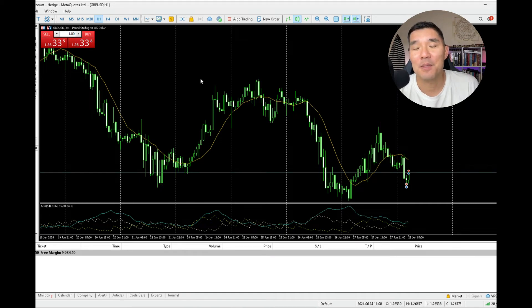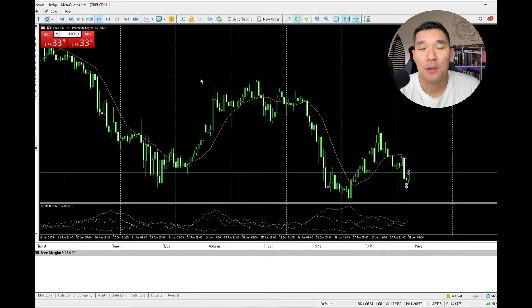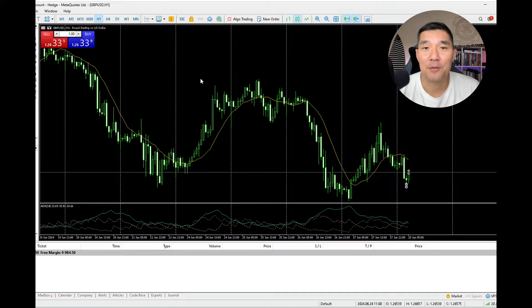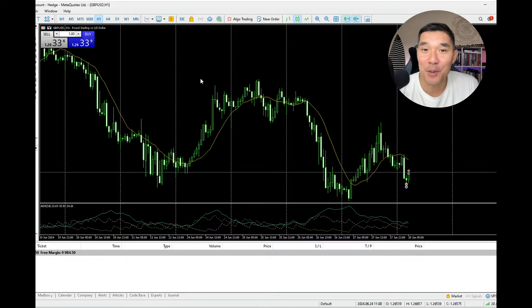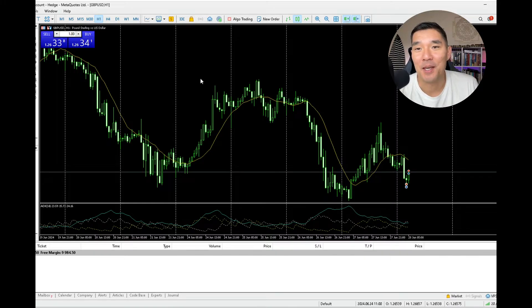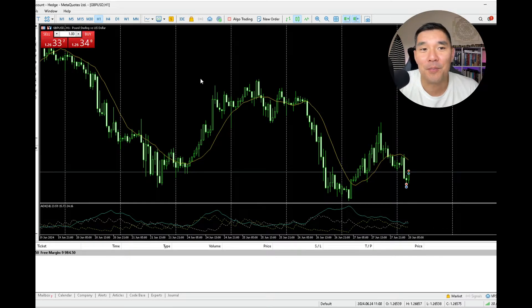Hey there and welcome to another video. My name is Hugh and in this video I'm going to show you how to close a partial position in MetaTrader 5. Now this isn't as intuitive as it should be, but once you get it it's pretty simple.